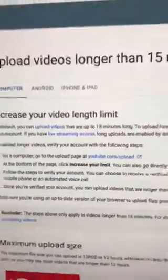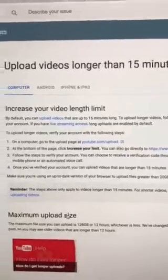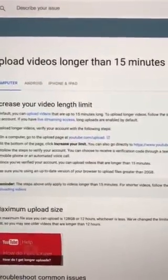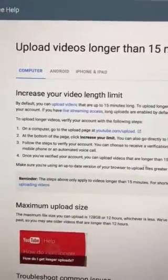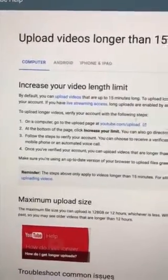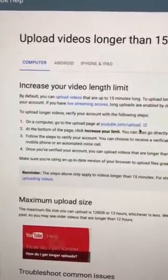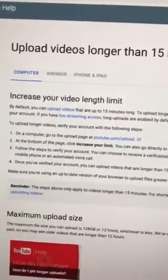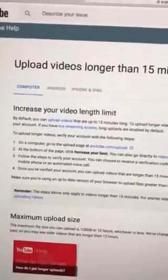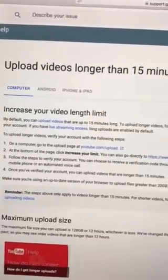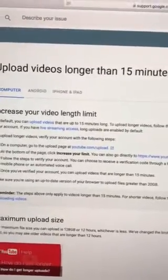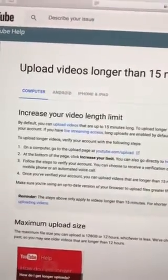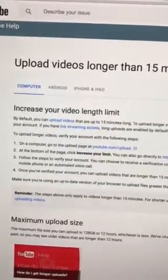This is the page that will help you get more than 15 minutes of longer videos. You just want to read this page and follow the links. All they really want is to verify your YouTube channel, and by doing that they need your email address. Go ahead and follow the directions on this page.